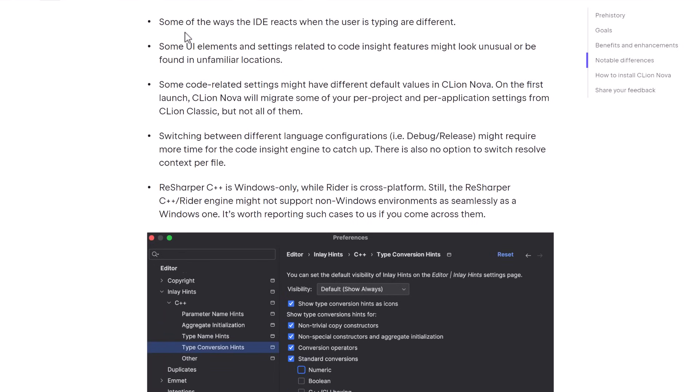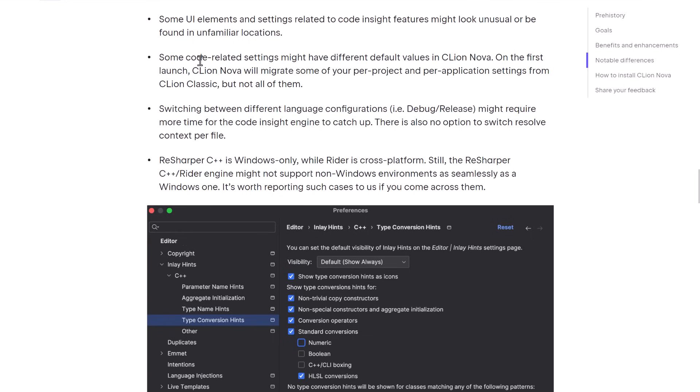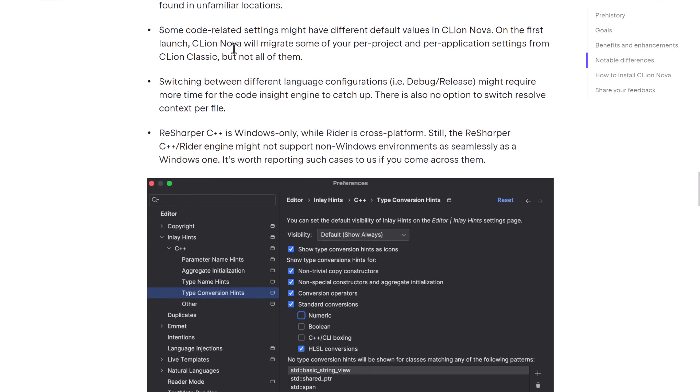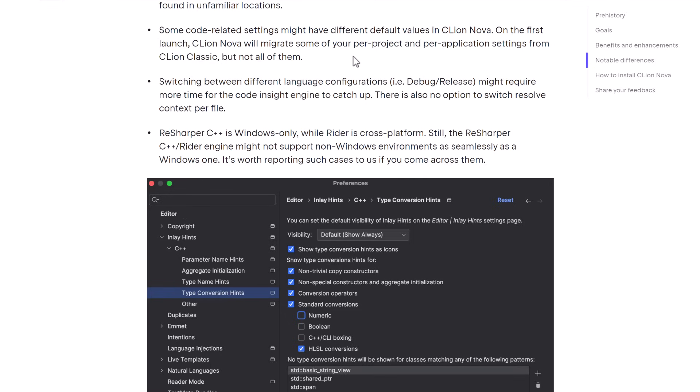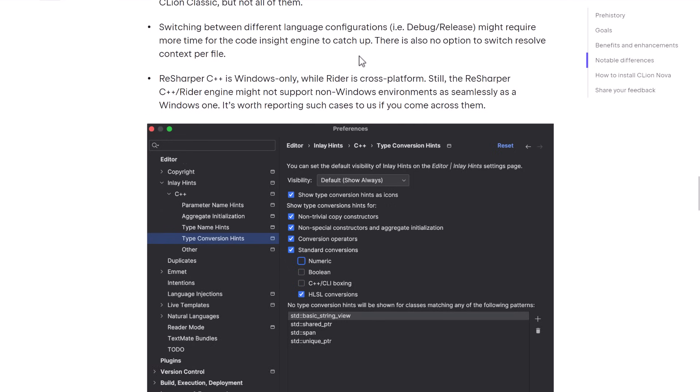So a few things are going to look and feel new to CLion Classic users when starting Nova. Those include the IDE reacts differently when typing, using UI elements and settings related to code insight features might look unusual or be found in unfamiliar locations. Some code-related settings might have different default values in CLion Nova. On first launch, it will migrate some of your per-project settings and per-application settings from CLion Classic, but not all of them. And switching between language configurations, debug release may require more time for the Code Insight engine to catch up.